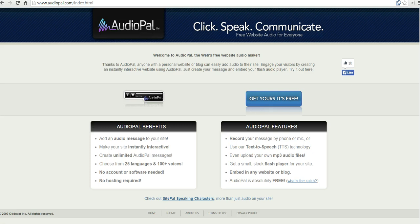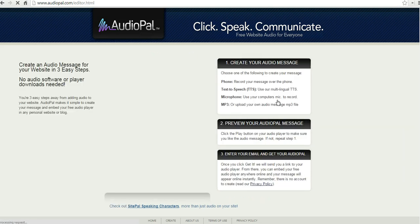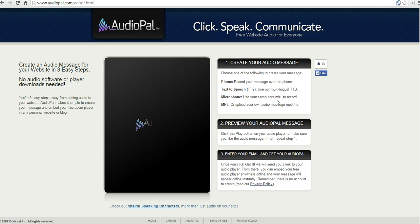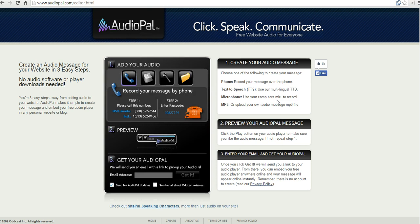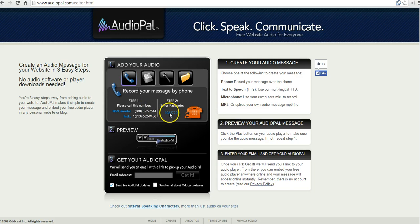Let's get started here and click on Get Yours. It's free. We're going to be presented with a variety of ways that we can create our audio message. You can call in using your phone and entering a passcode.